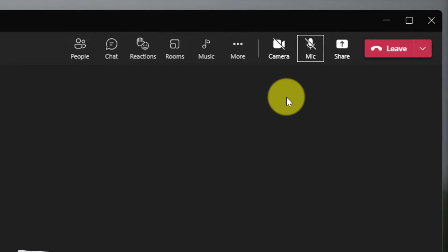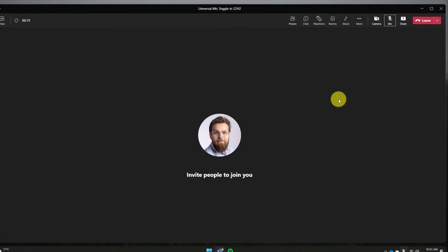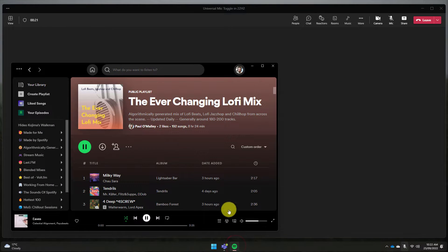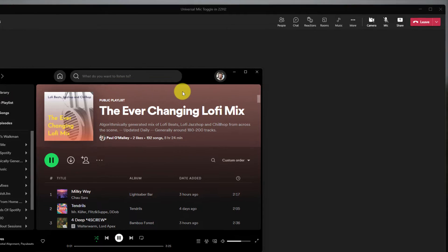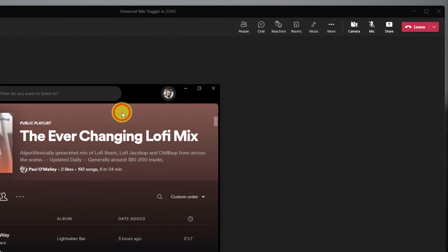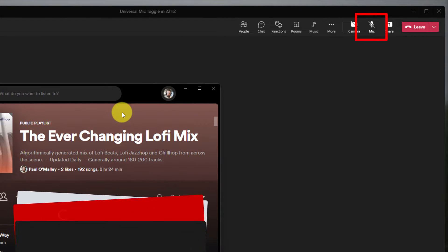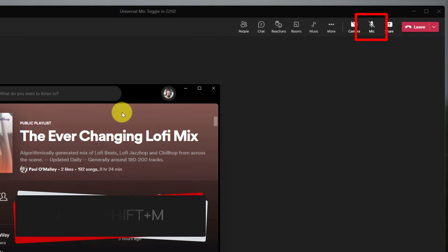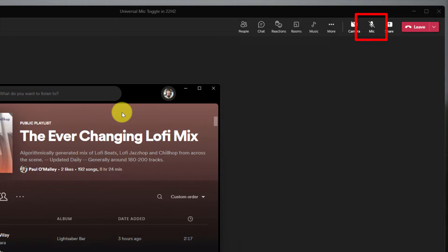However, this requires Teams to be in the foreground for that keyboard shortcut to work. For example, if I was to open up a different program, in this case Spotify, and make it my focused application, when I use the keyboard shortcut the microphone is no longer being toggled on or off.